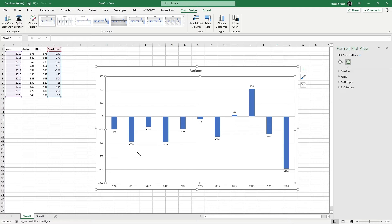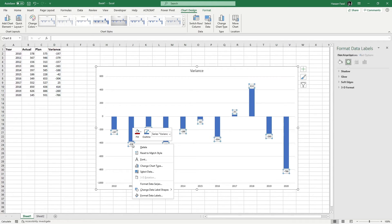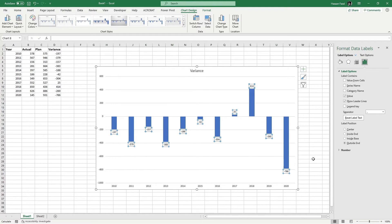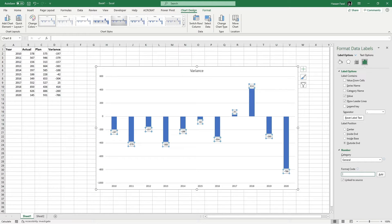Now in order to format these data labels, just right click on any of these numbers and then go to Format Data Labels. From here, click Number dropdown and under Format Code input bar, remove anything that is written at the moment. Now I have access to the custom number formatting input bar.